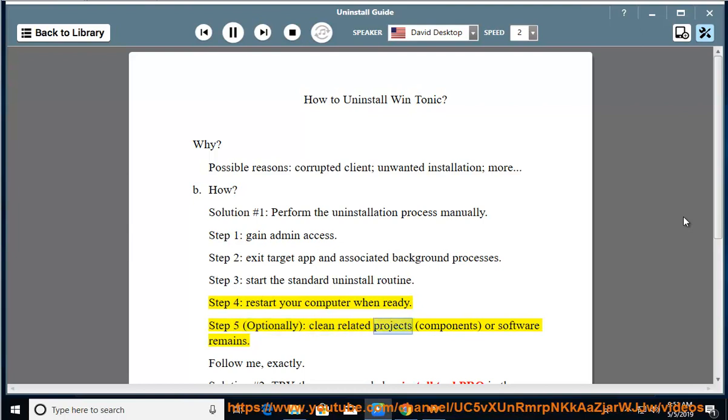Step 5: Optionally clean related projects, components, or software remains. Follow me, exactly.